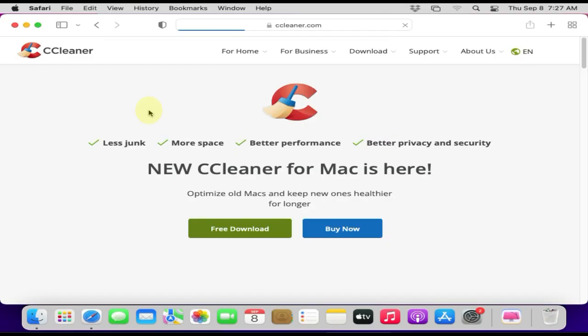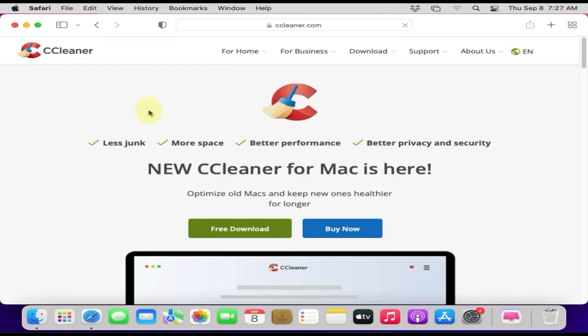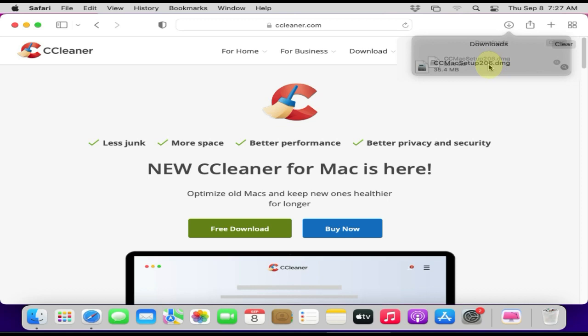Please download the CCleaner DMG file from the link provided in the description. Double-click the downloaded DMG file.